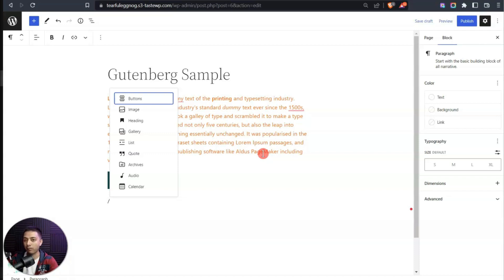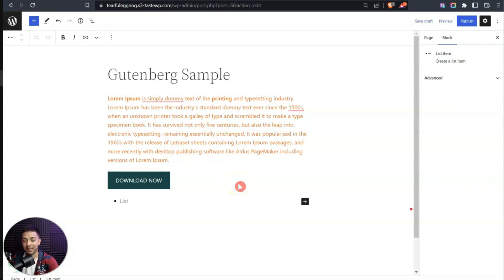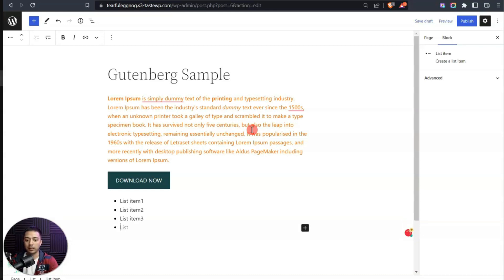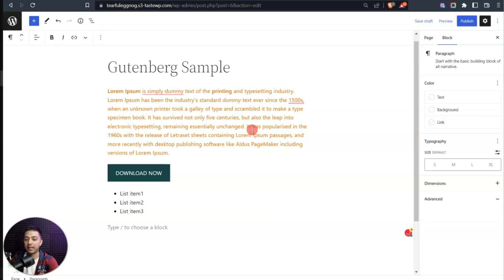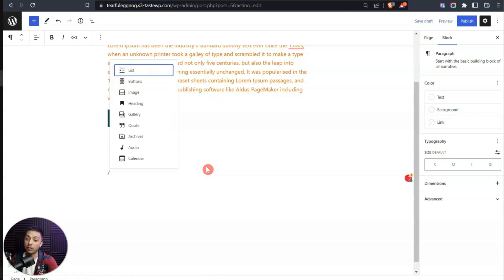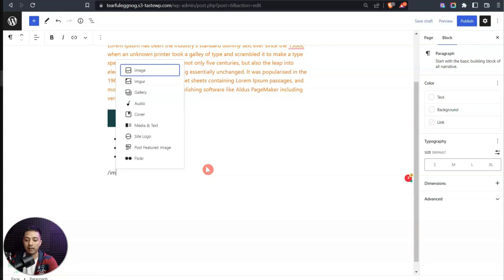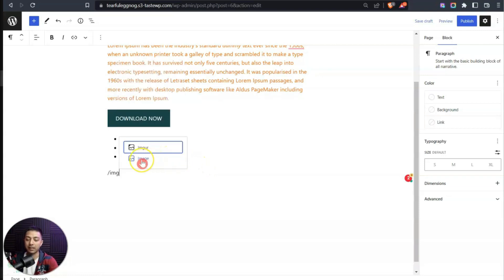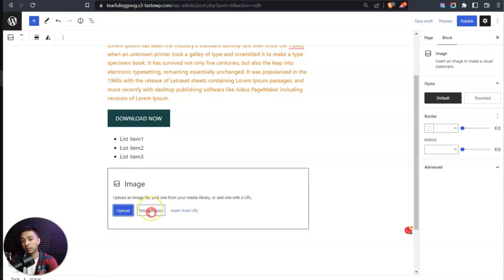Let's add some more blocks. Let's add a list block and start typing to create our list items. Hitting Enter moves to the next list item, and pressing Enter twice drops down to a new paragraph block. Similarly, we can type forward slash and search 'img' to find the image block and upload an image from our media library.